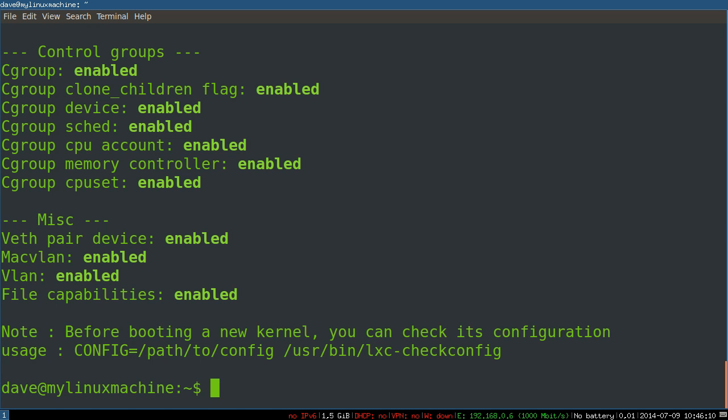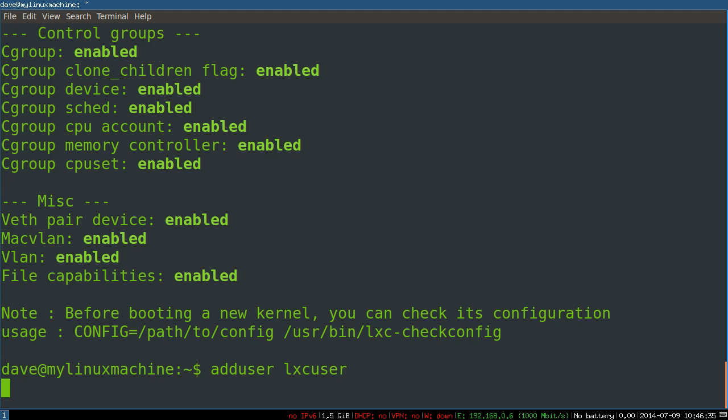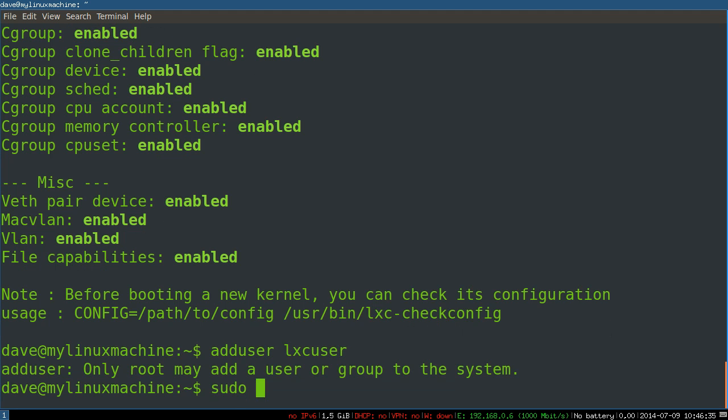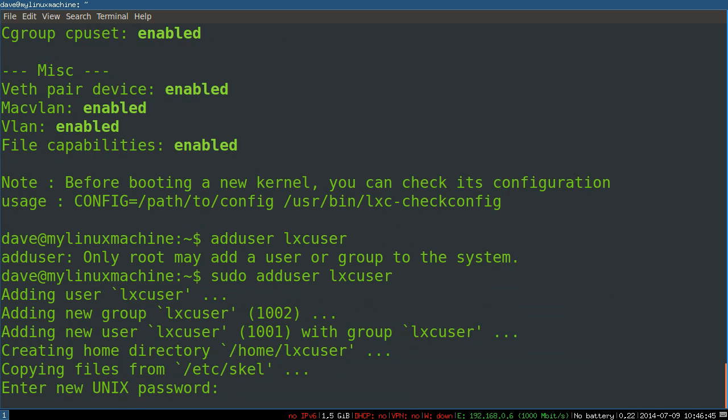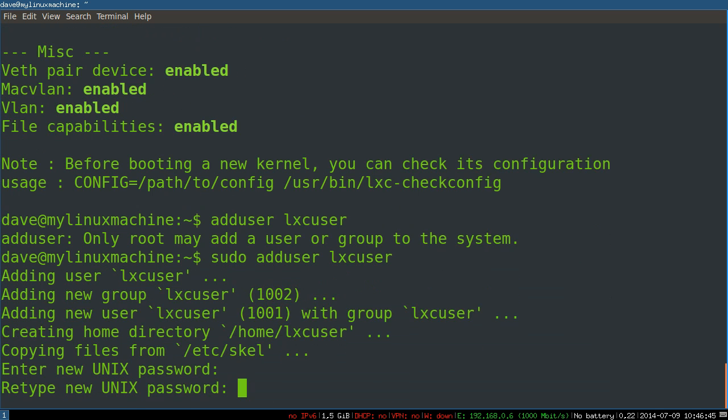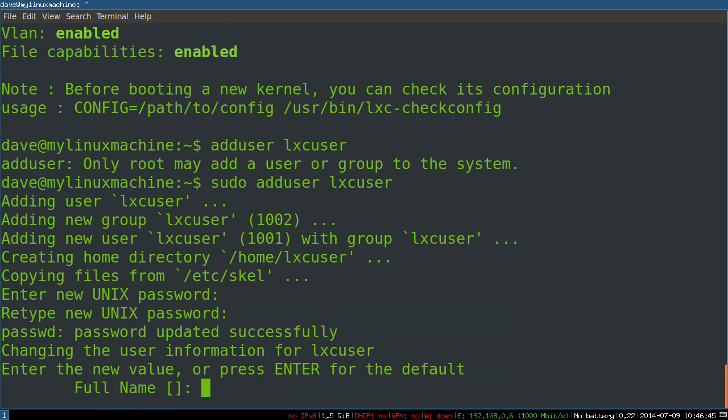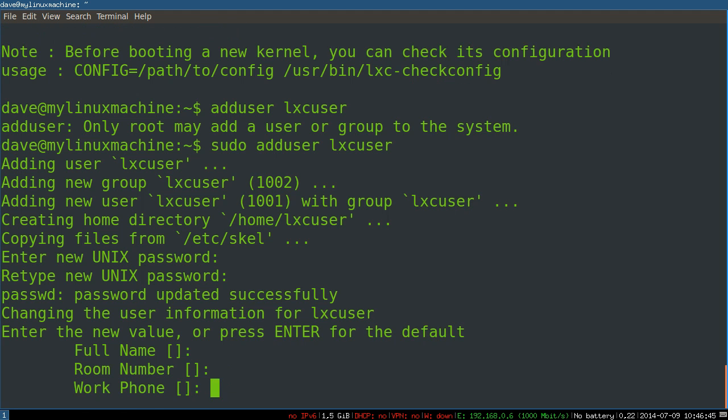Because the LXC developers happen to be Ubuntu developers, you'll see there first. Unfortunately, this can probably be pretty hairy on other distros. Let's see how this works on a regular version of Ubuntu Trusty. First, we'll add the user. You can just leave it blank, keep hitting enter.